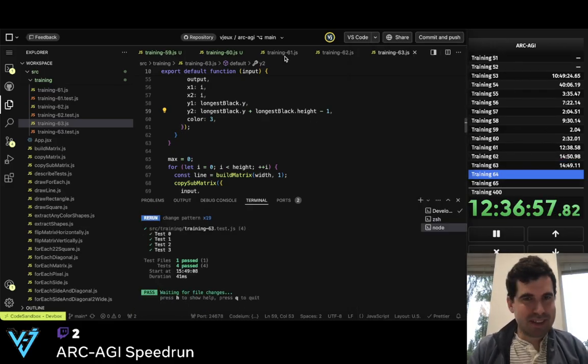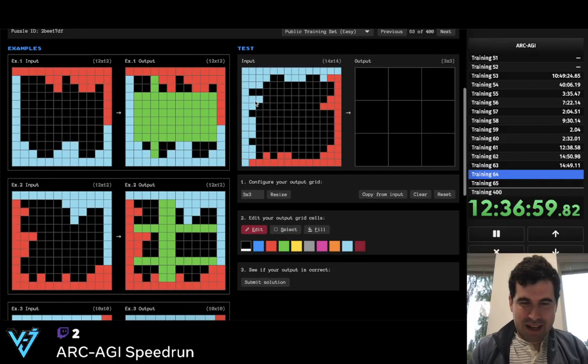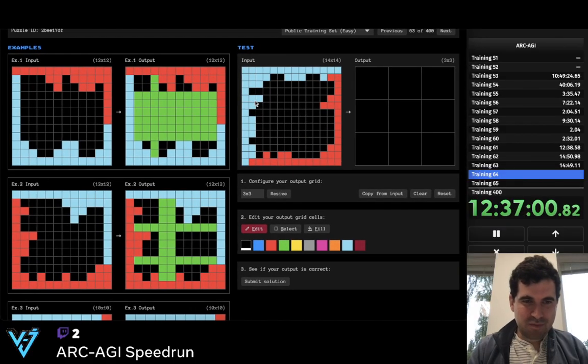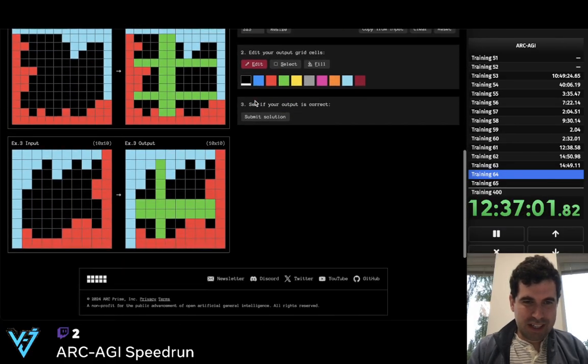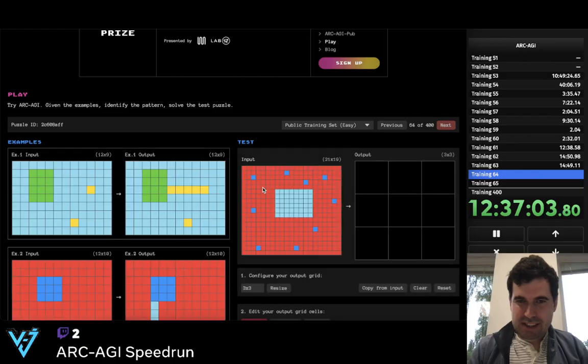15 minutes. But those are getting harder. So let's see next.